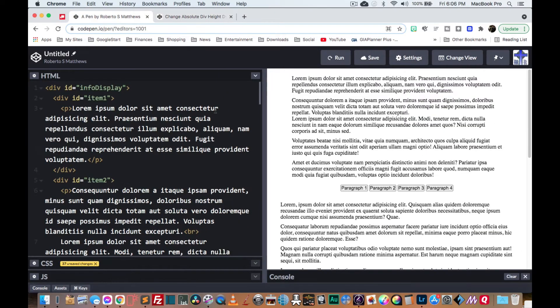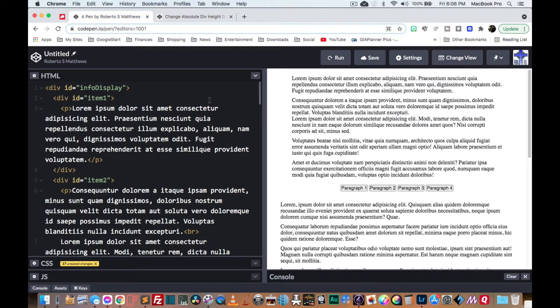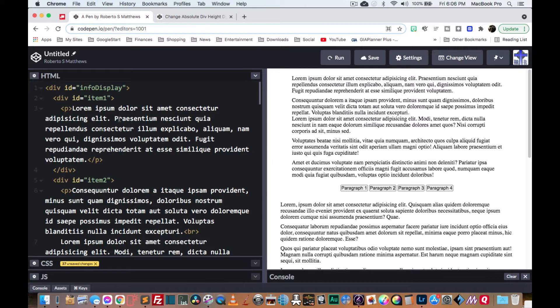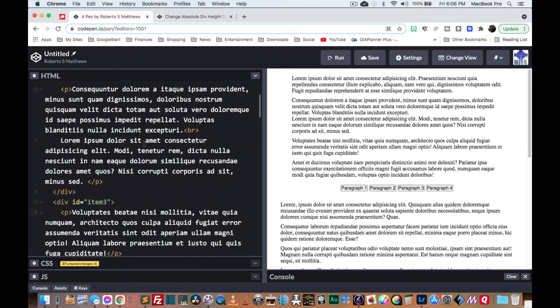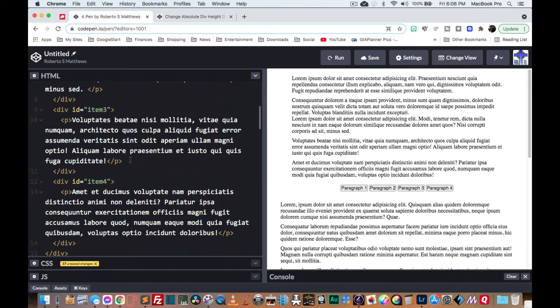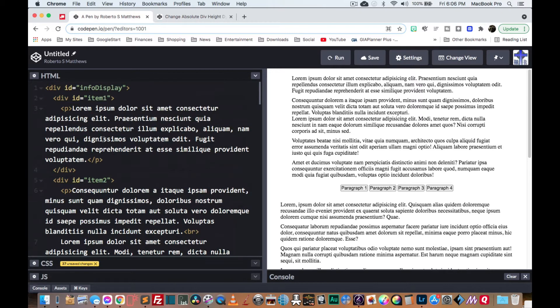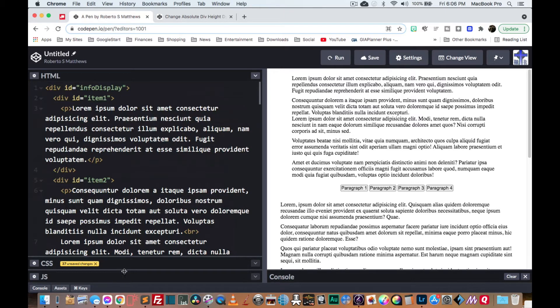So the main secret to being able to do this is you have to make sure that your paragraph or whatever you're storing is inside its own div. So I have four paragraphs and I have four divs. Now I call them item one, two, you can name them whatever you'd like. And it's inside a parent div of info display.